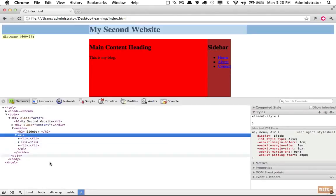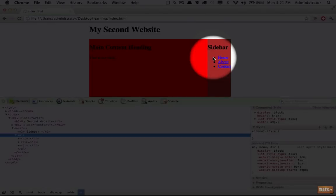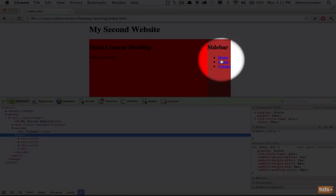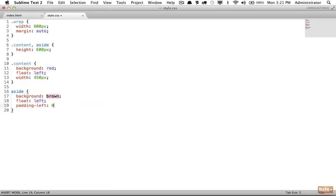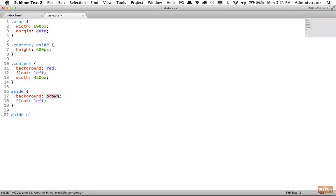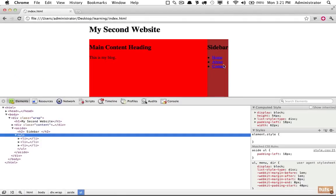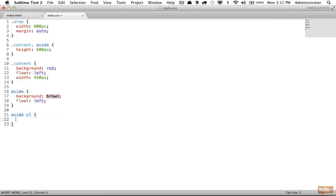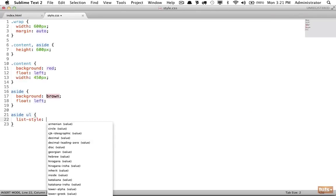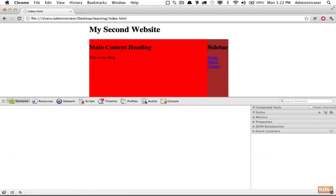Next, I see the list items are pushed over to the edge and we don't want that - we want them to line up with the sidebar. The reason they're pushed over is that the browser is applying some defaults. In this case it's adding padding-left to the unordered list. I'll fix that by setting padding-left to zero, making sure I only target the unordered list within the aside element. Now that's pushed back over. If you want to remove the bullets entirely you can say 'list-style: none,' then set padding-left back to zero - and you have the beginnings of an actual website.